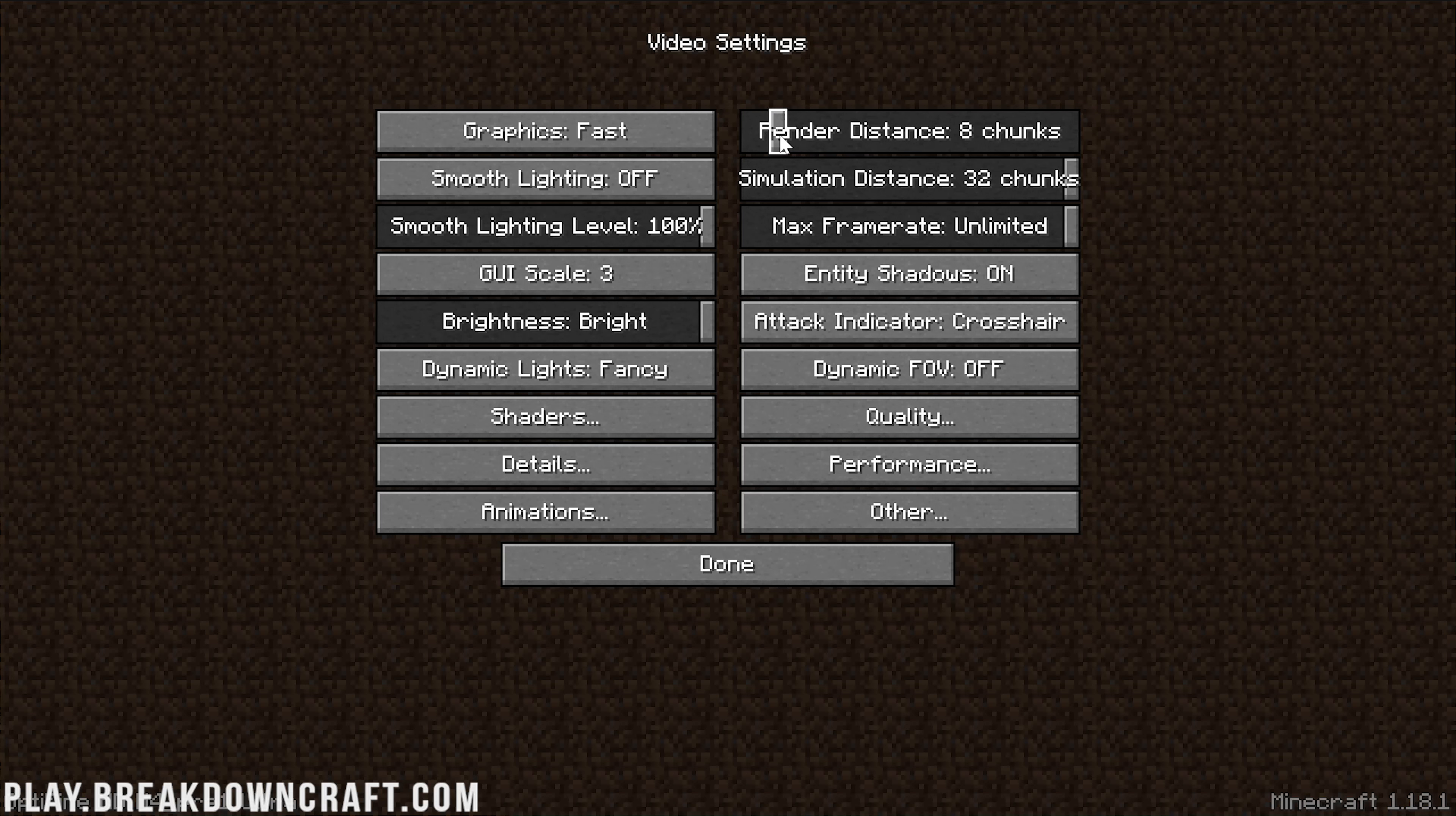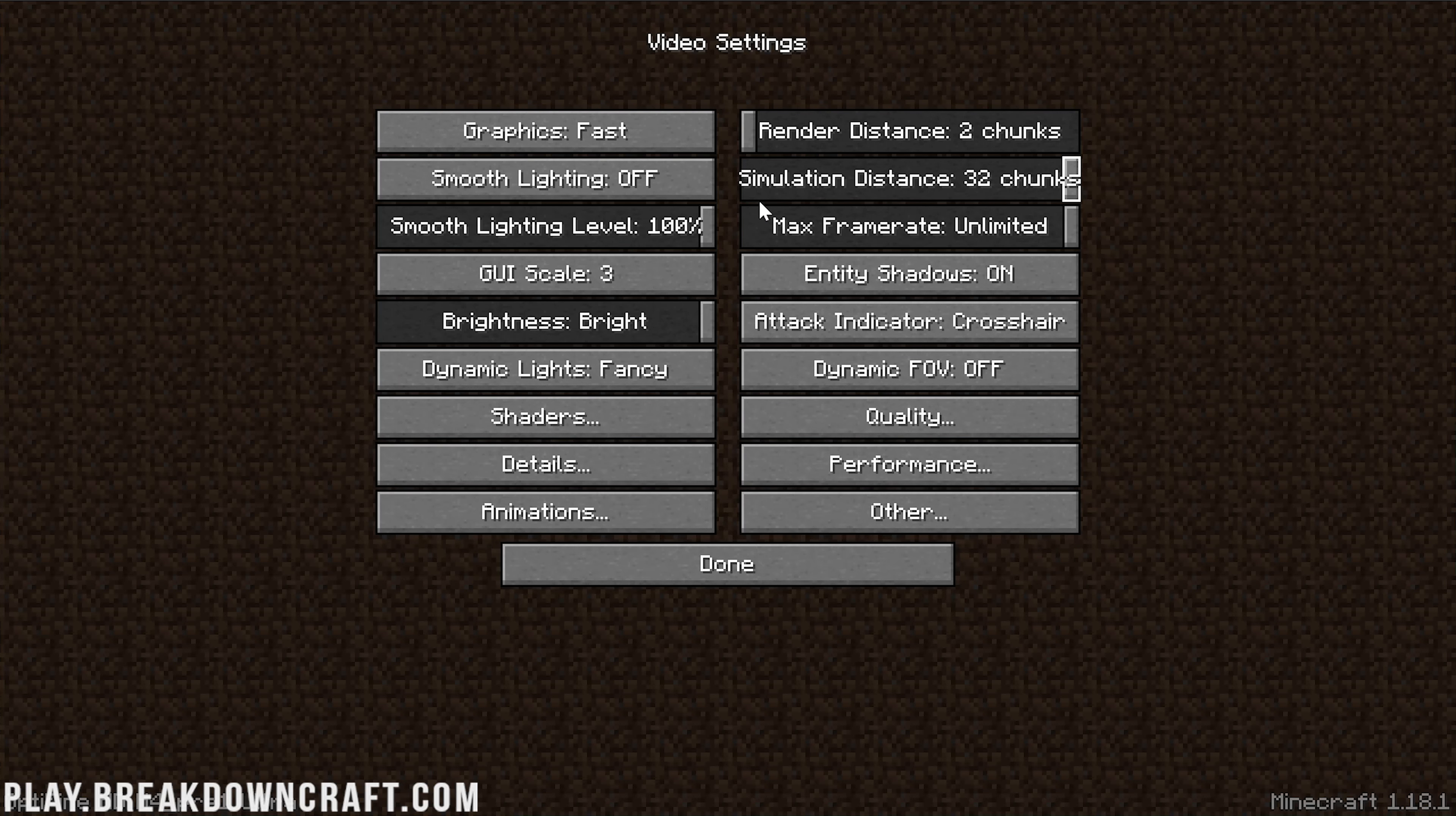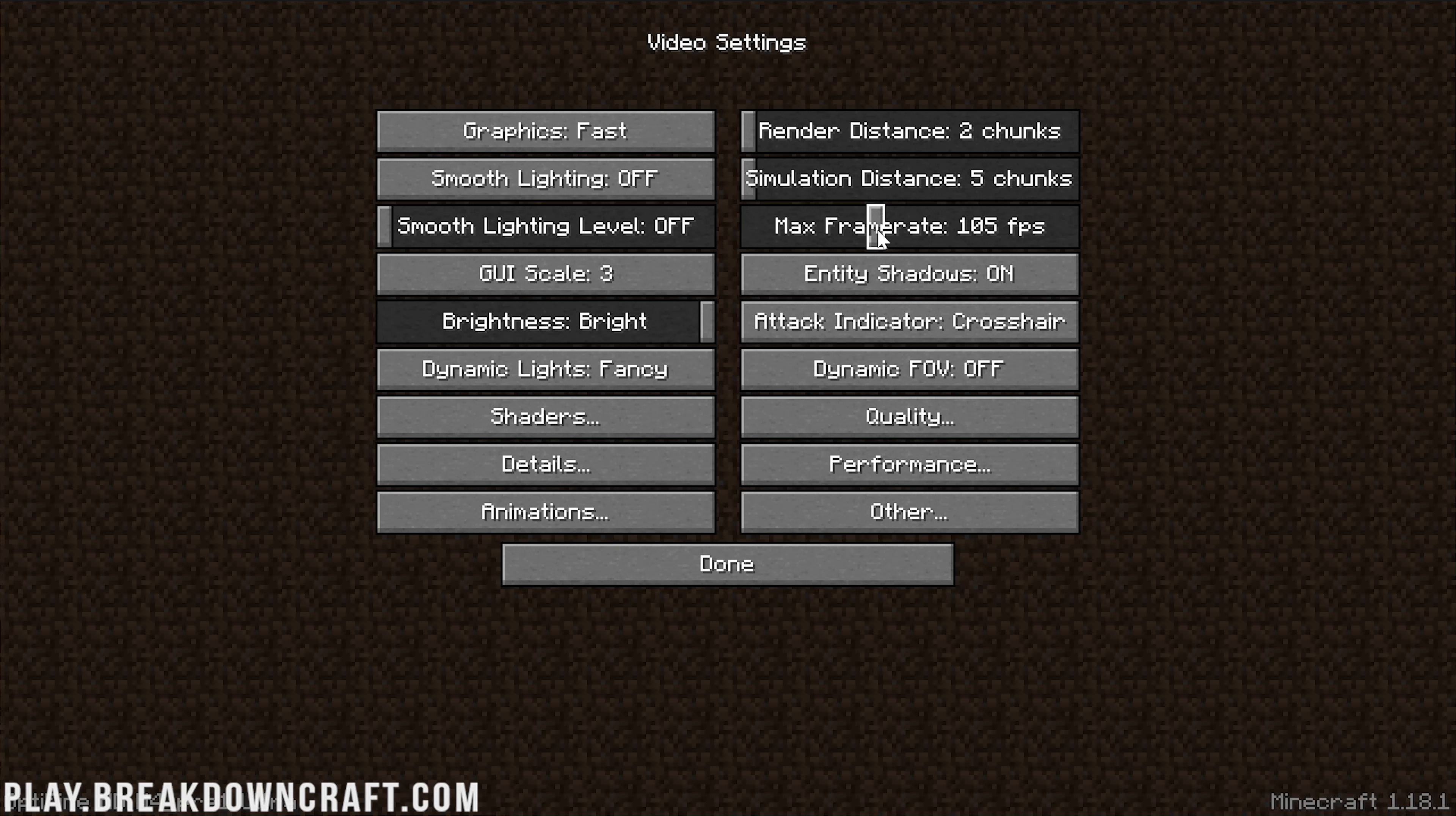Render Distance you might be able to turn to 8 or 16 depending on your system, but by default, let's turn everything down. Simulation Distance turned all the way down, Smooth Lighting off, Max Frame Rate set to Unlimited. That's going to allow you to see what the highest frame rate is. However, limiting it to 60 or 120 can be okay as well.